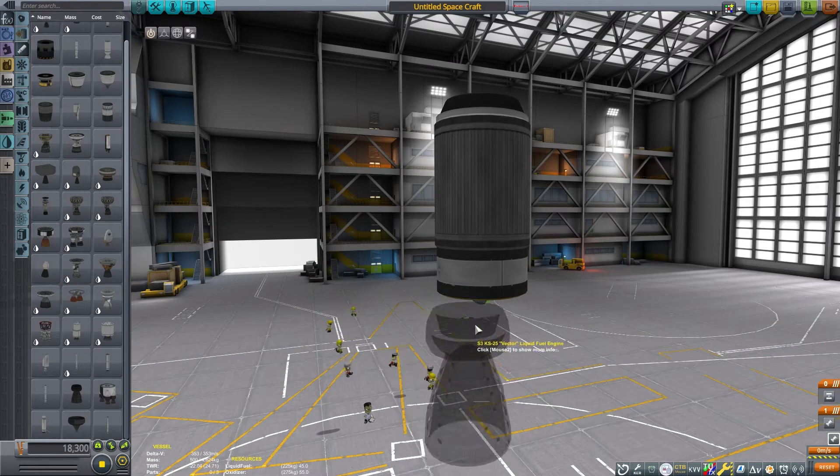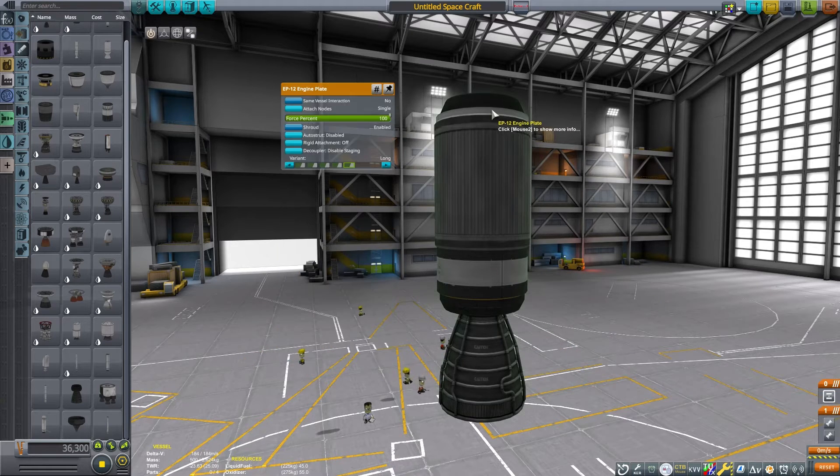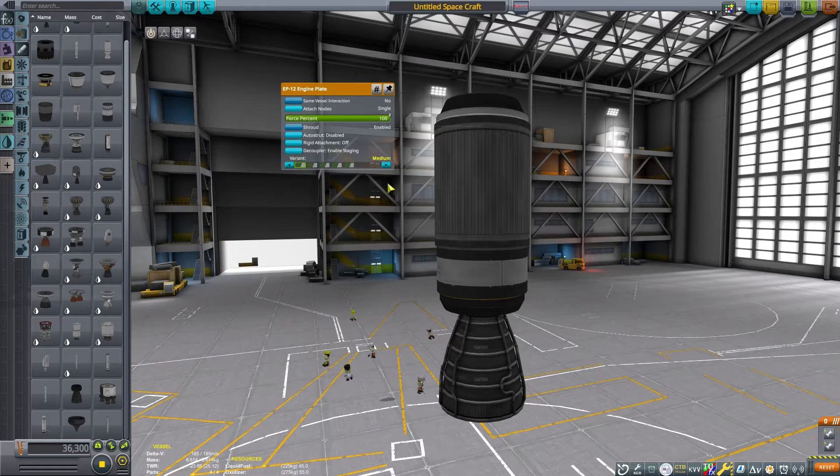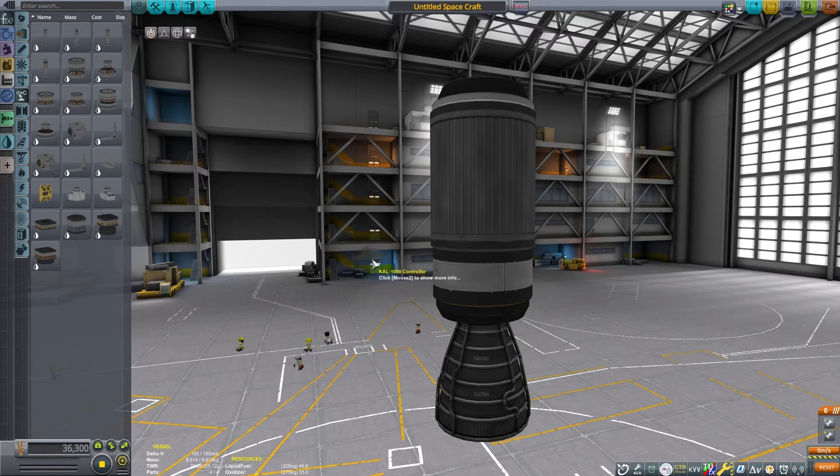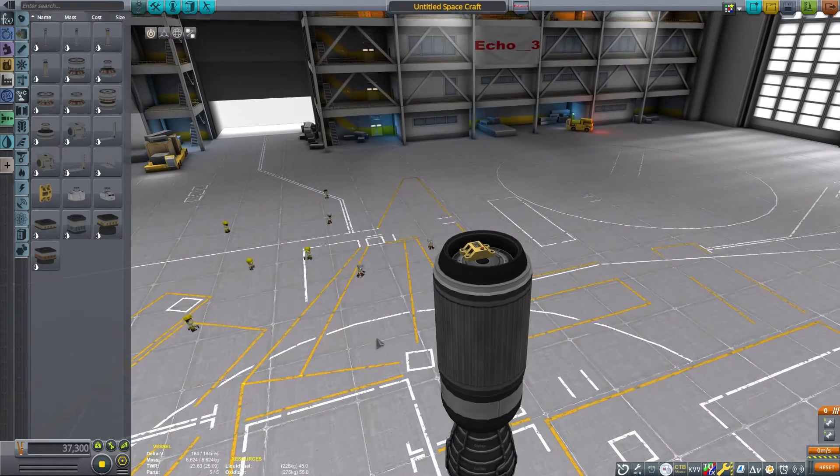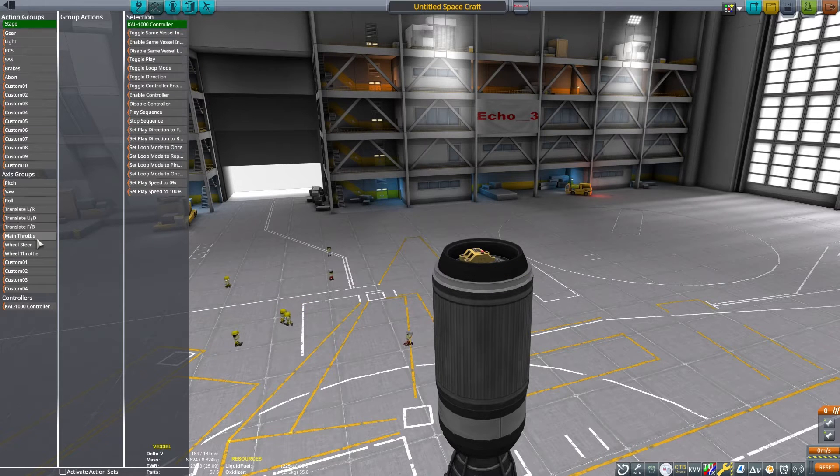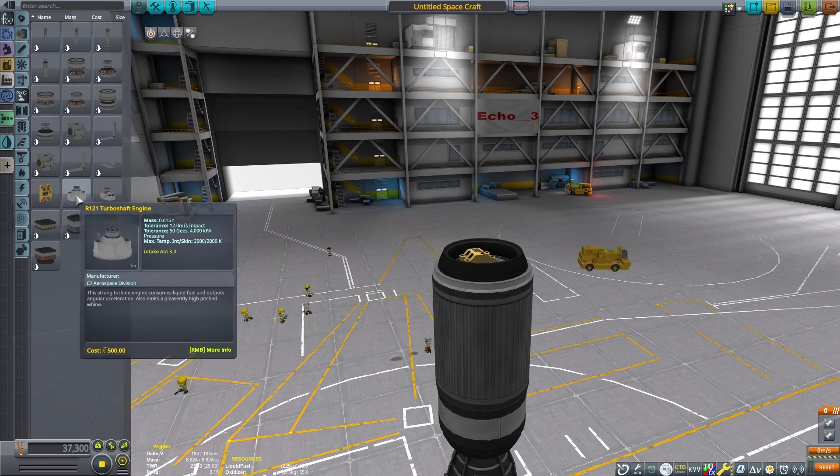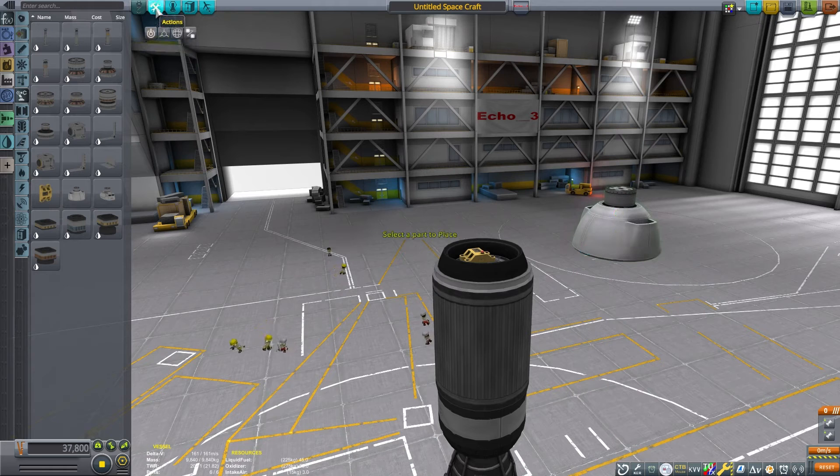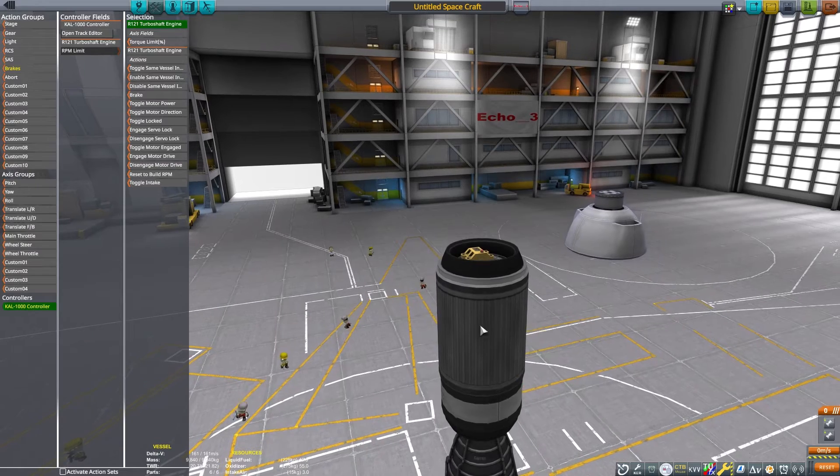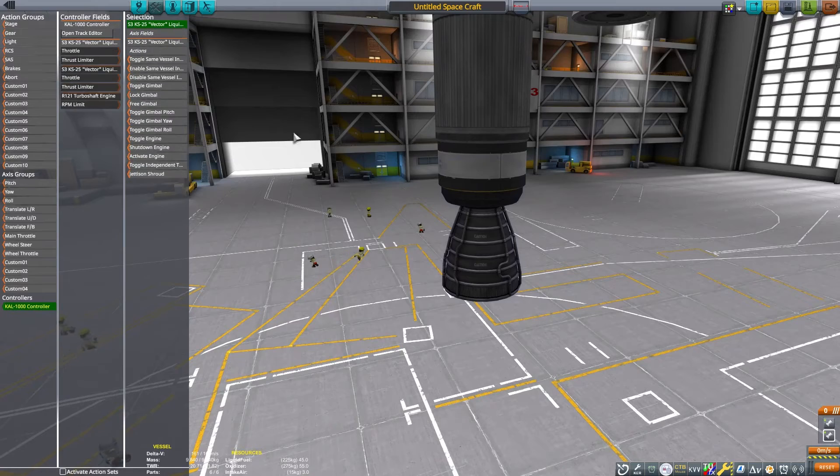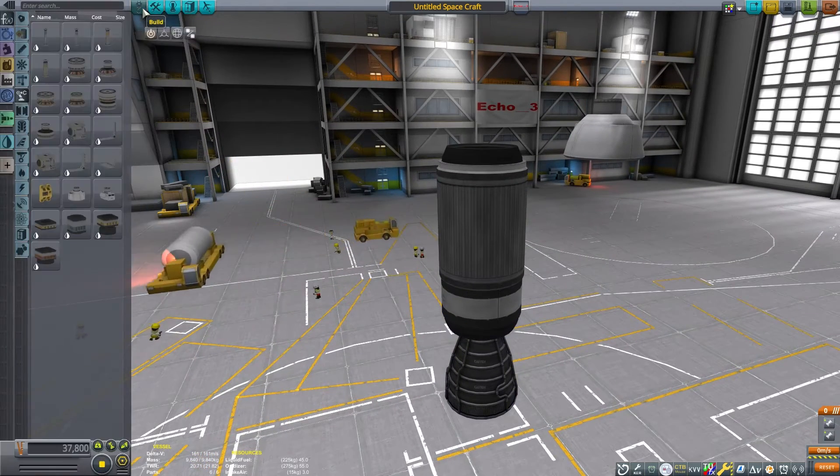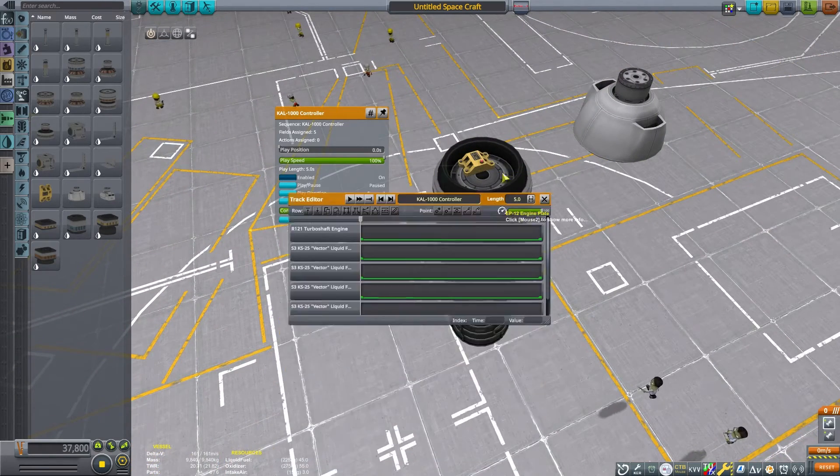It will also be set to independent throttle. Make sure that you have advanced tweakables in your settings enabled because some of these settings might not be available without that turned on. Now we need a Cal 1000. And this is where the real magic is going to happen with this special piece. The Cal 1000 is going to be bound to the main throttle for the craft. So we will have throttle controls like normal, but everything is going to be run through the Cal 1000. I need a rotor piece. And this is how I exploit the Cal 1000. So I'm going to bind the rotor RPMs to the Cal 1000. And then I bind the thrust and throttle of both the top and bottom engine to the Cal 1000.